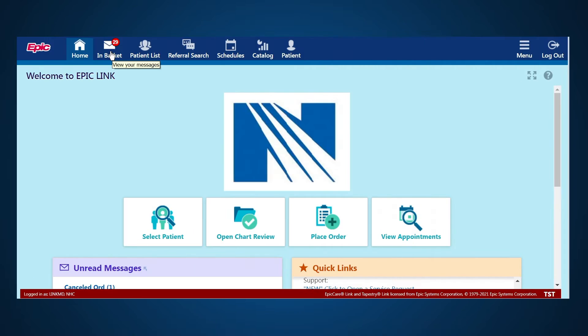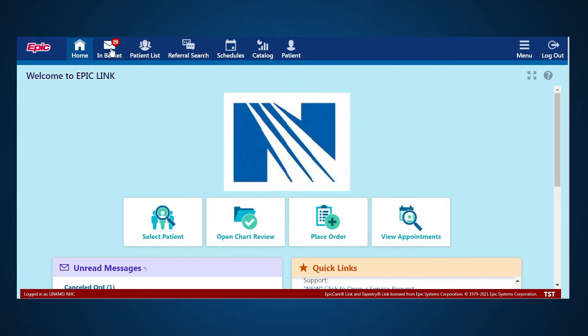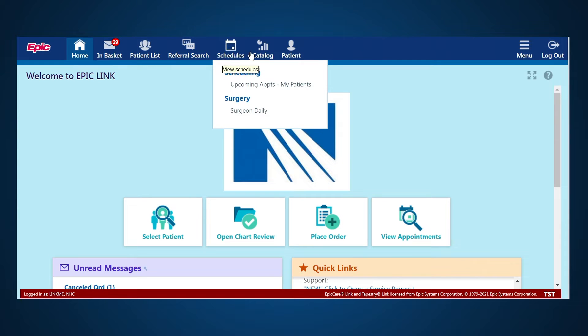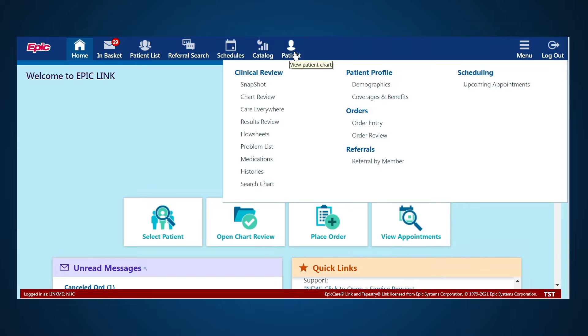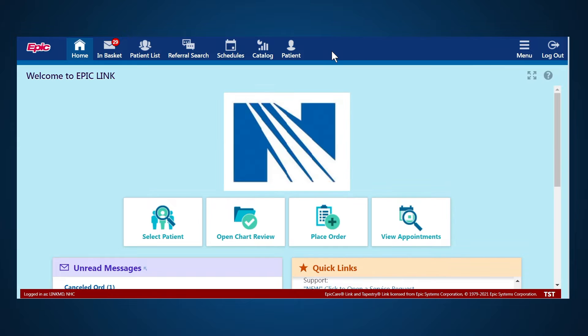First, let's review the navigation tabs. Use these tabs to open different activities in EpicLink. Each tab contains one or more related activities that will help you as you plan care for your patient.